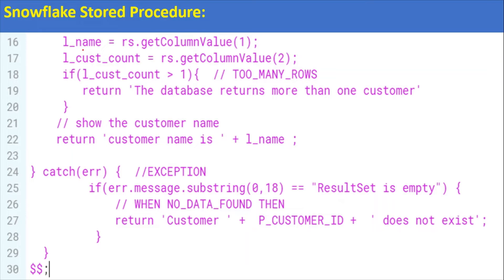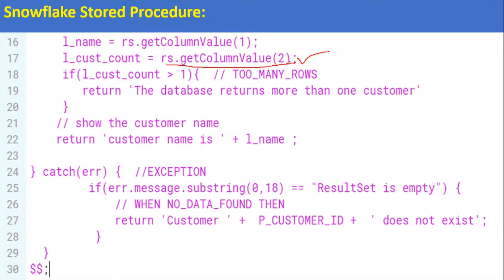Here l_name equals rs.getColumnValue, and there is one more extra column. Please note that I am going to include handling for both NO_DATA_FOUND and TOO_MANY_ROWS exceptions in this one procedure. Here l_cust_count equals rs.getColumnValue(2).